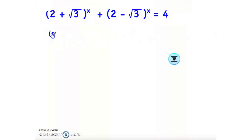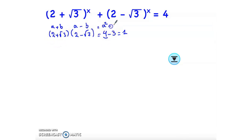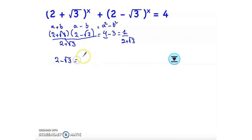I will start with (2 + √3)(2 − √3) = 4 − 3 = 1. Why? It's of the form (a + b)(a − b) = a² − b², so 2² − (√3)² = 4 − 3 = 1. Now divide both sides by (2 + √3). We get 2 − √3 = 1 / (2 + √3). Let me highlight it because we will use it later.